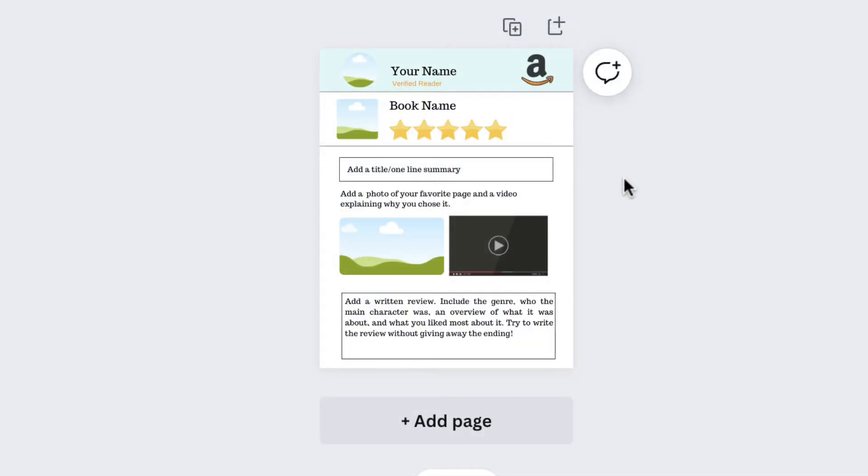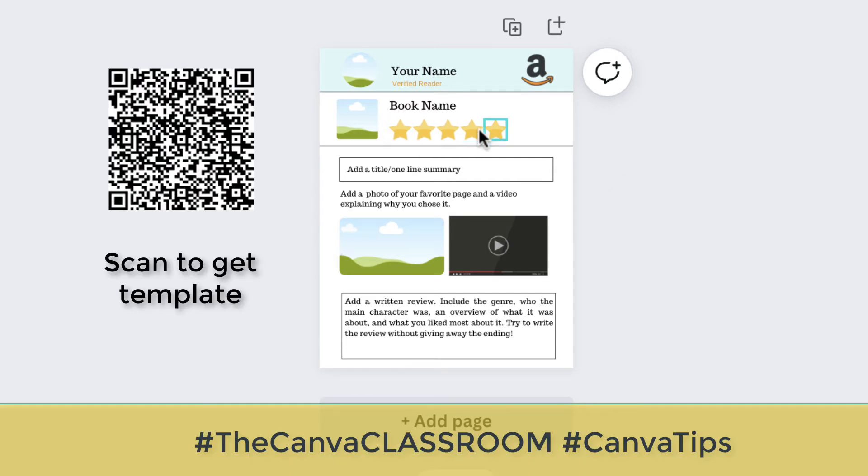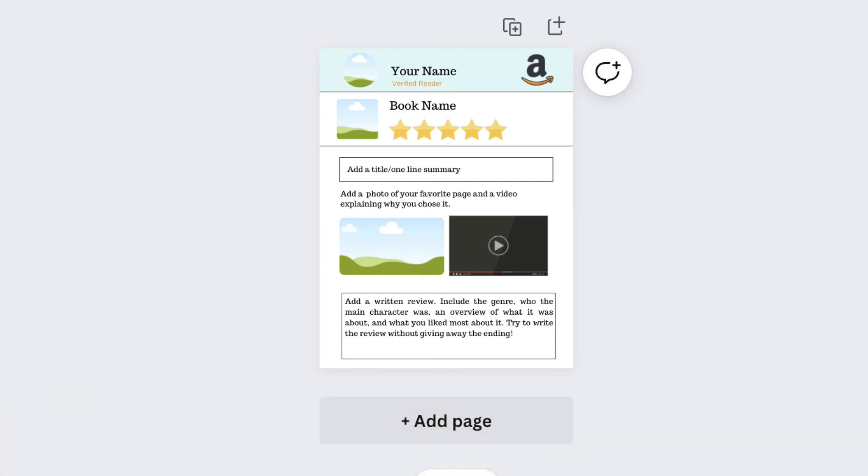to automatically align your elements so you don't have to go in and place them manually. It will automatically put everything in alignment without the headache of moving things around individually. Enjoy the tidy up feature, and don't forget to check the description for the link to the template.